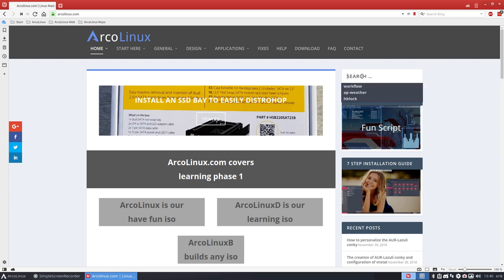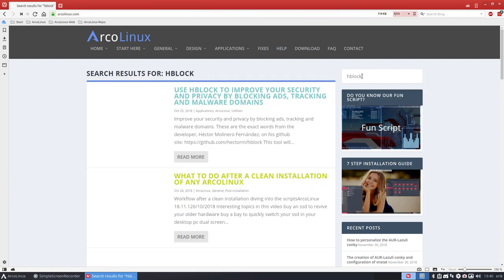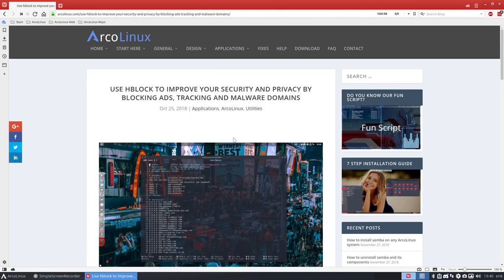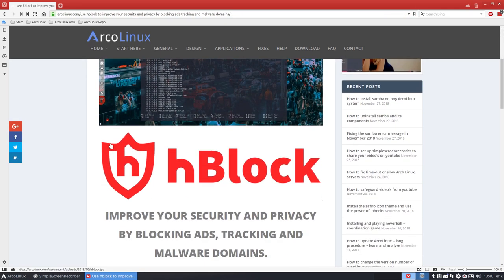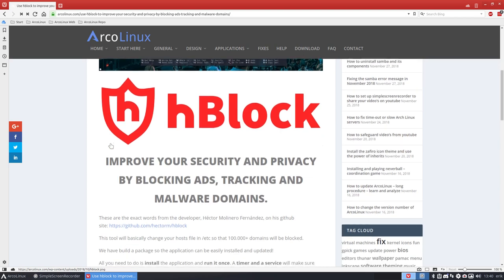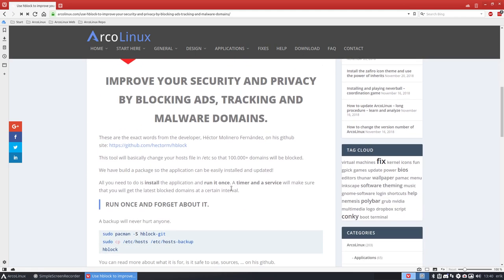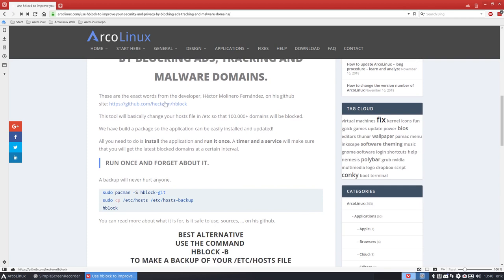HBlock is one of the articles that we've written on ArcLinux.com and it's ready and you can use it to improve your own internet experience. You can use it to secure your system, more privacy while blocking ads, tracking and malware domains, and Hector has made this all possible.